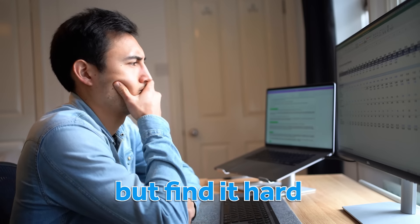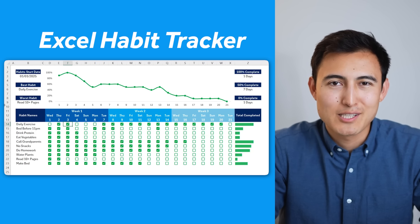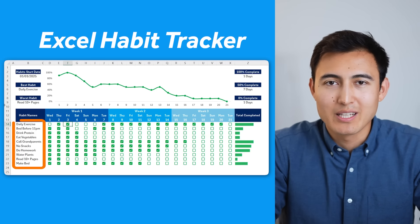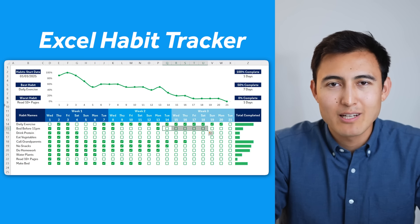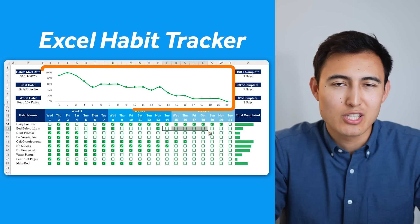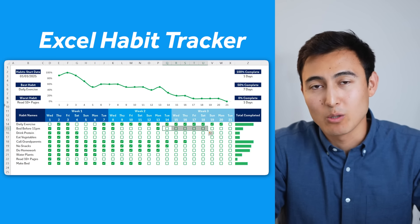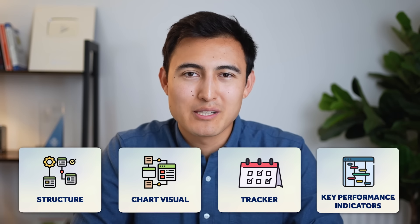Are you looking to build new habits but find it hard to stay accountable? The Excel habit tracker we're about to make is the perfect solution. On the left you can write all your habits, in the middle you can track them with checkboxes on the days you complete them, and you'll see progress on the right. Up top there's a chart with daily habit completion count plus KPIs to see your best and worst habit and much more.